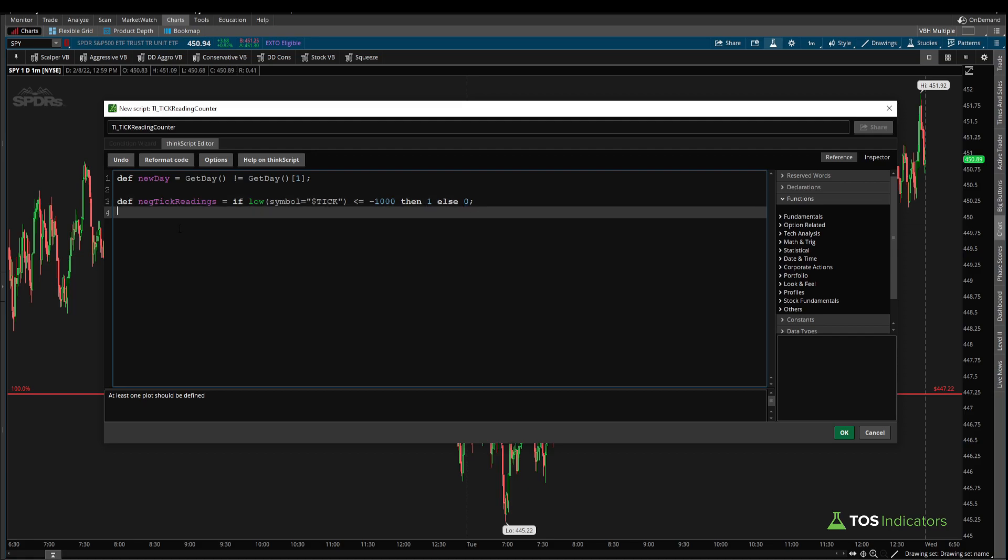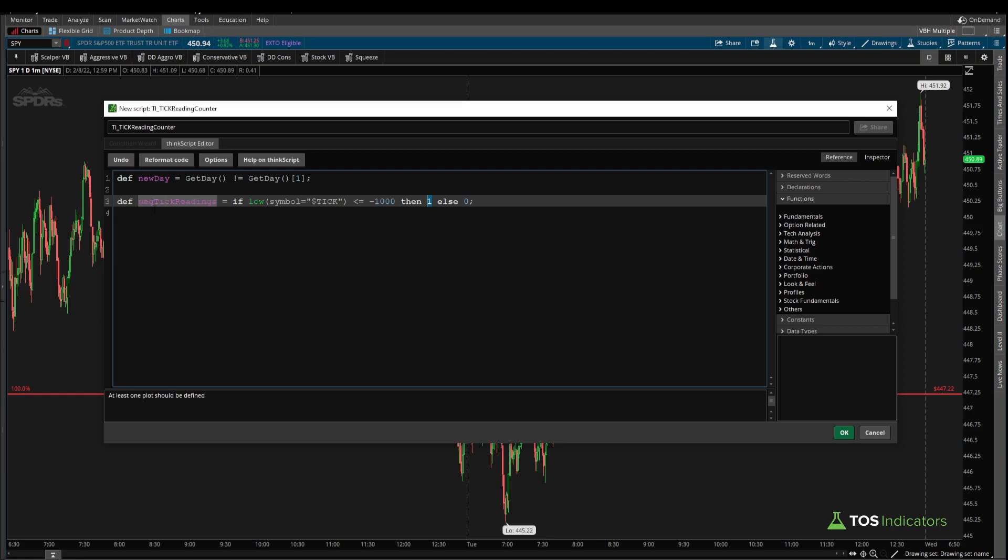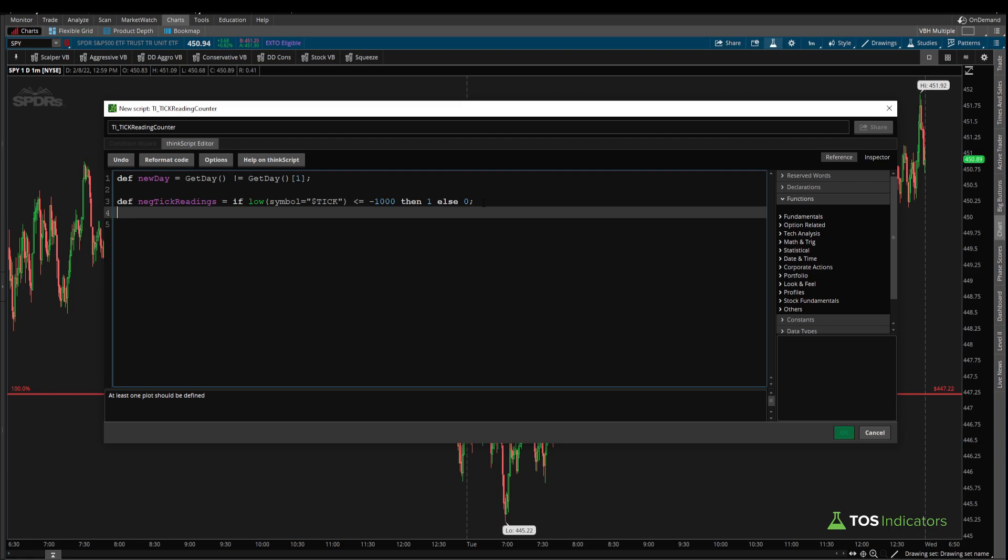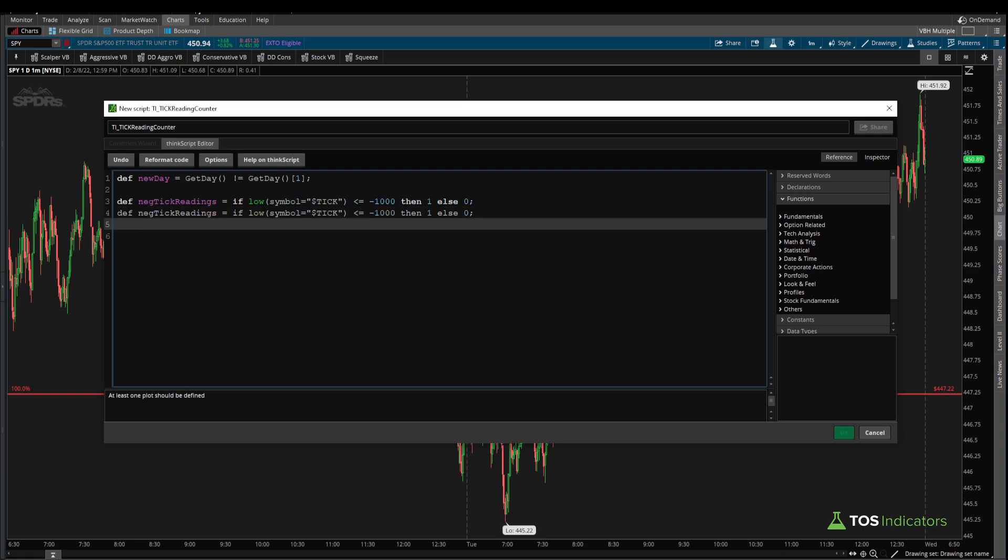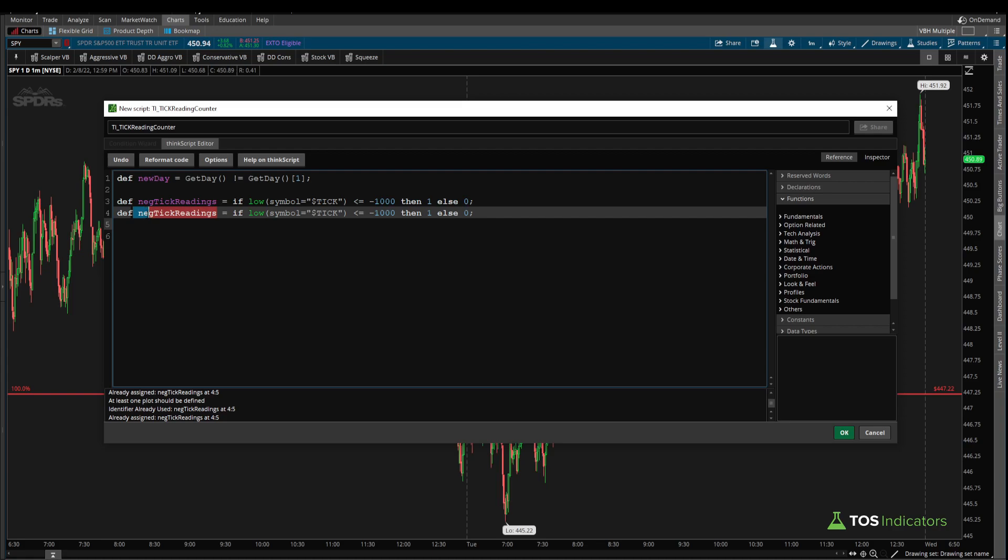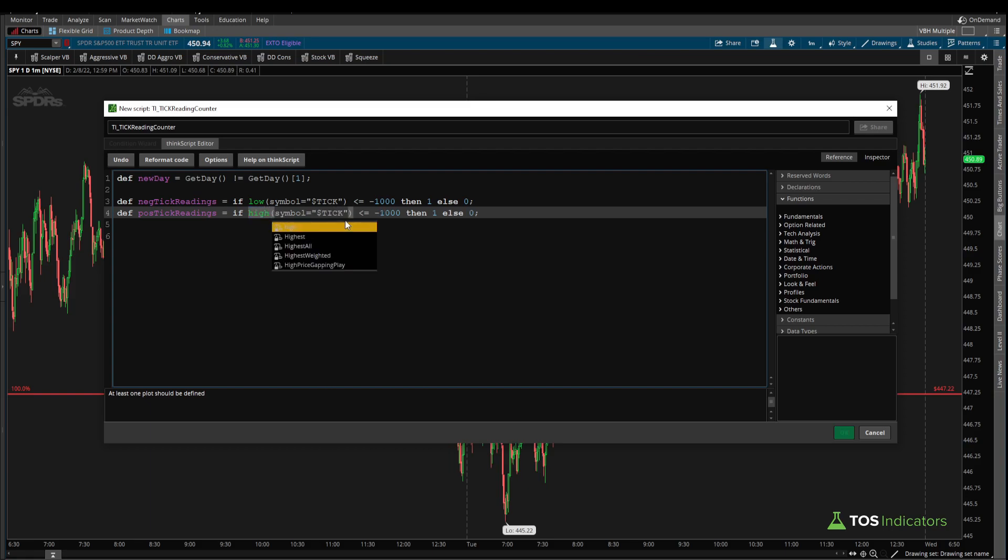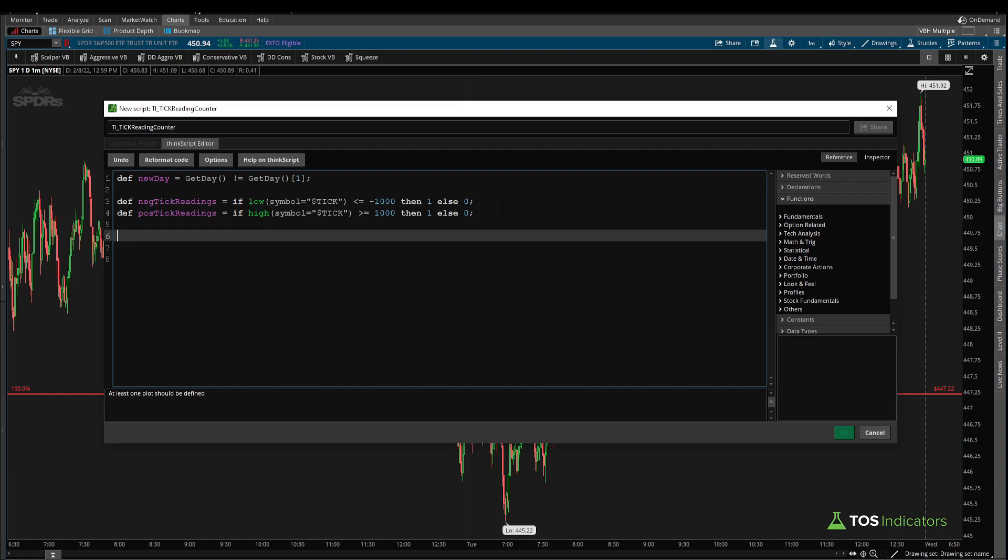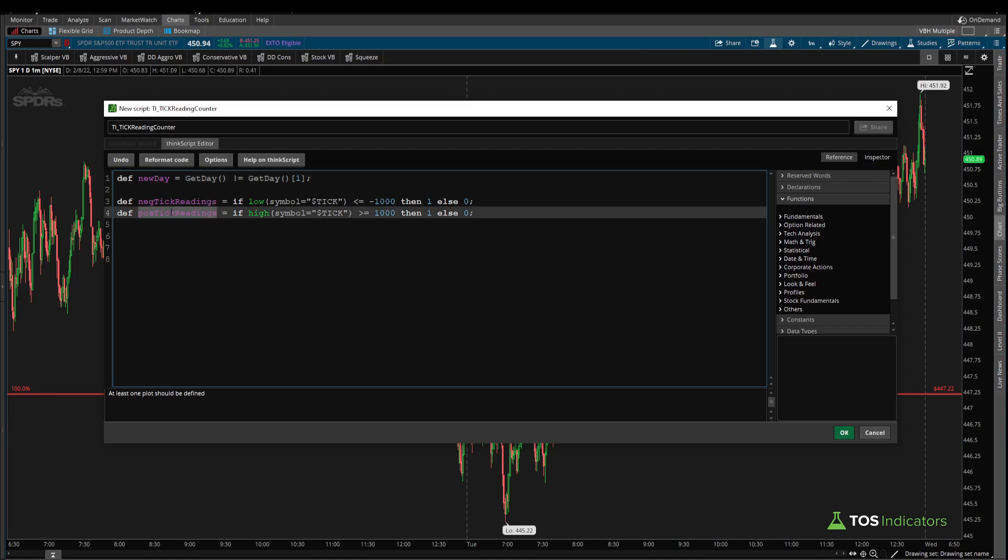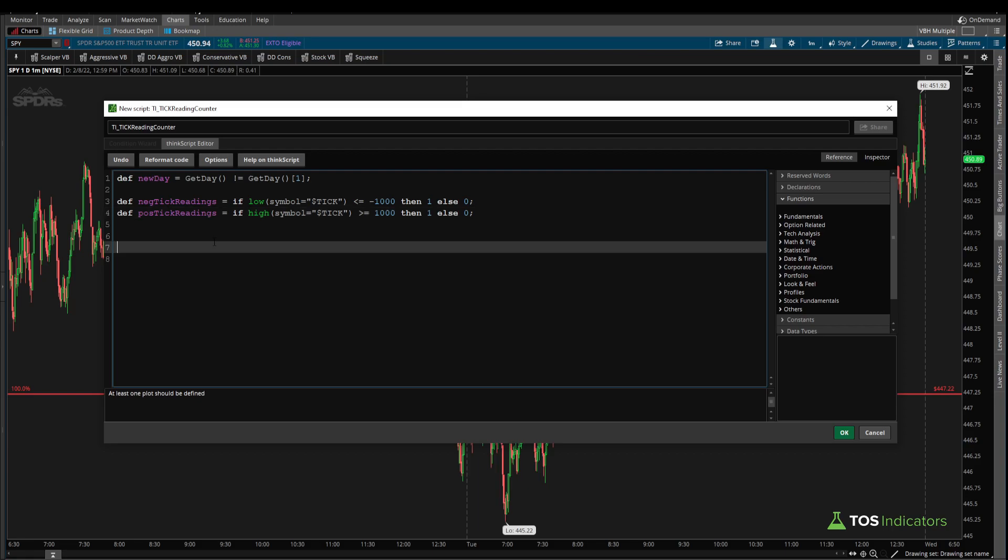For those of you that have seen some of our previous tutorials, this should start to give you the clue that by having this equal one, we can then eventually take the sum of all of the negative tick readings to get a gauge of the total count of minus 1,000 tick readings. Before we do that, let's define the positive ticks as well. So I can copy paste that in. And I'll change the negative here to be positive tick readings. Our low value instead, we need to change this to the high value. Same thing, symbol is equal to tick, except this time, we'd like to see if we're greater than or equal to positive 1,000. Same thing, if that's true, then we can set this equal to one. Otherwise, we set this equal to zero. So as of right now, we have our new day variable defined, we have our positive and negative tick reading values defined, where we're measuring that minus and plus 1,000 ticks.